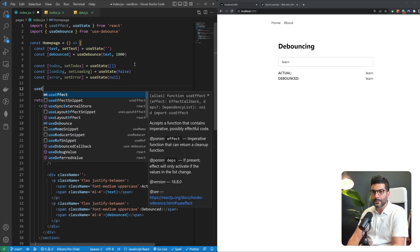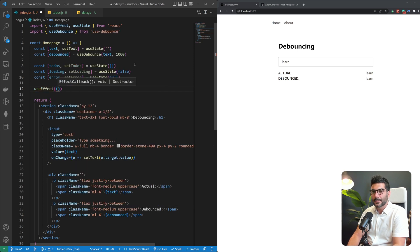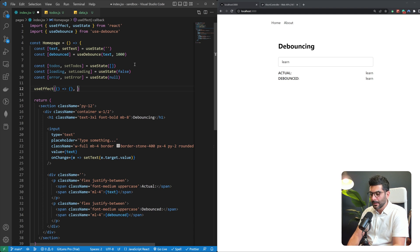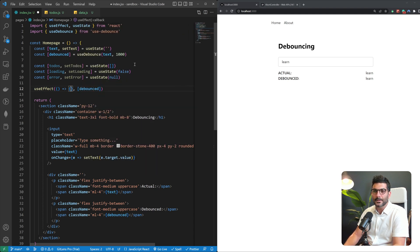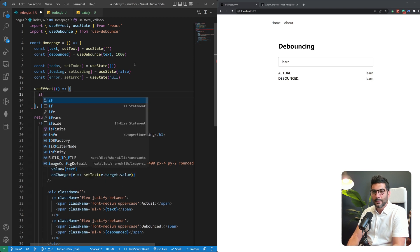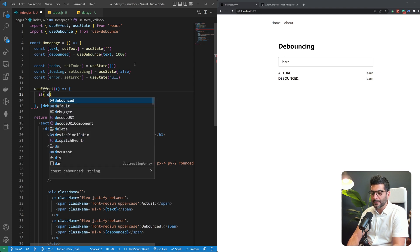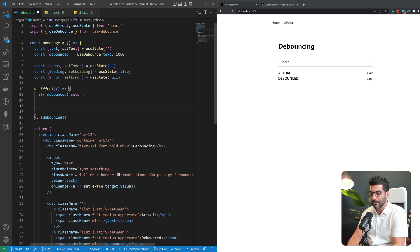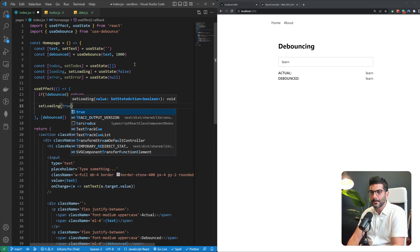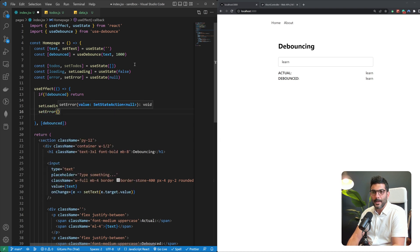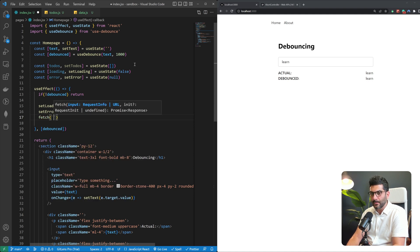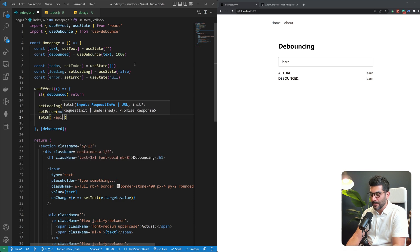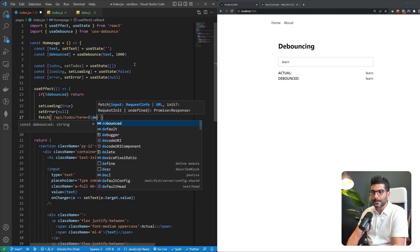To send our fetch request we're going to use useEffect and we're going to run a function anytime that this debounced value changes. The function that we want to run over here is first we want to check to see if this debounced value is truthy. If not we're going to return. If there is value in there we want to set our loading state to true, wipe out any prior error and then actually send a fetch request to our endpoint which is API/todos and we're going to include this term to be this debounced value.